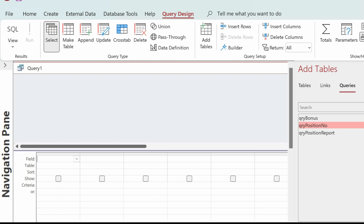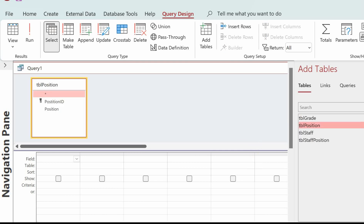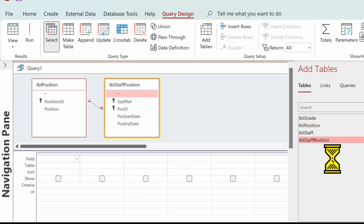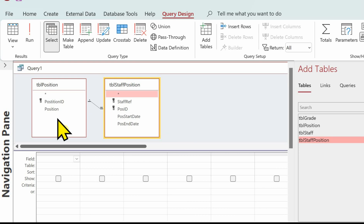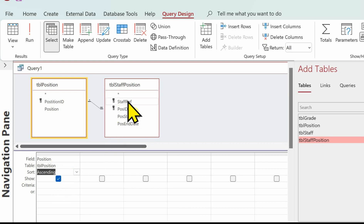Let's think about what we've got to do. We need to create an alphabetical sorted list of positions, so we know we need tbl_position in the query because that's got the positions in. We need to count the number of staff in each position, so if we put tbl_staff_position in, that gives us all the staff for all positions they've held. Let's put some data in to start - we need the position and we know we want that sorting alphabetically. I'm going to select the staff ref from tbl_staff_position. If you've got an option of choosing keys from tables, always go for a joining table if there is one.